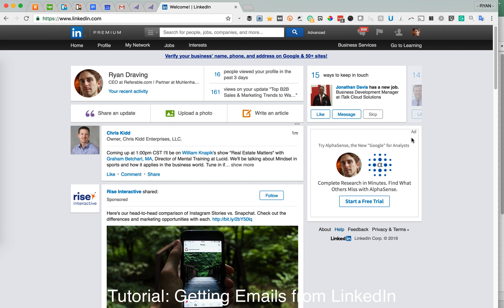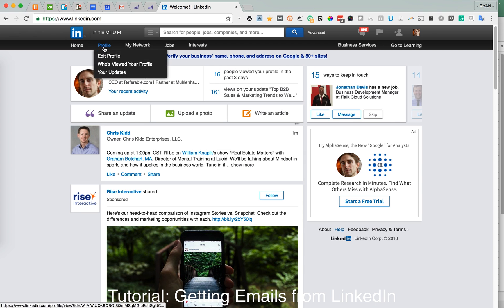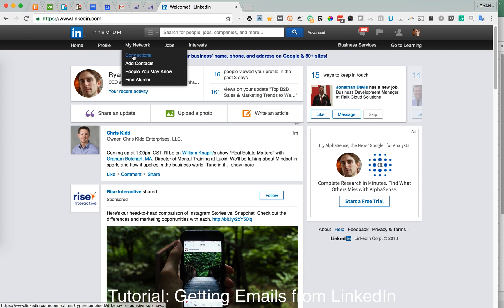So we'll start here on your LinkedIn home page. We'll mouse over My Network and click on Connections.